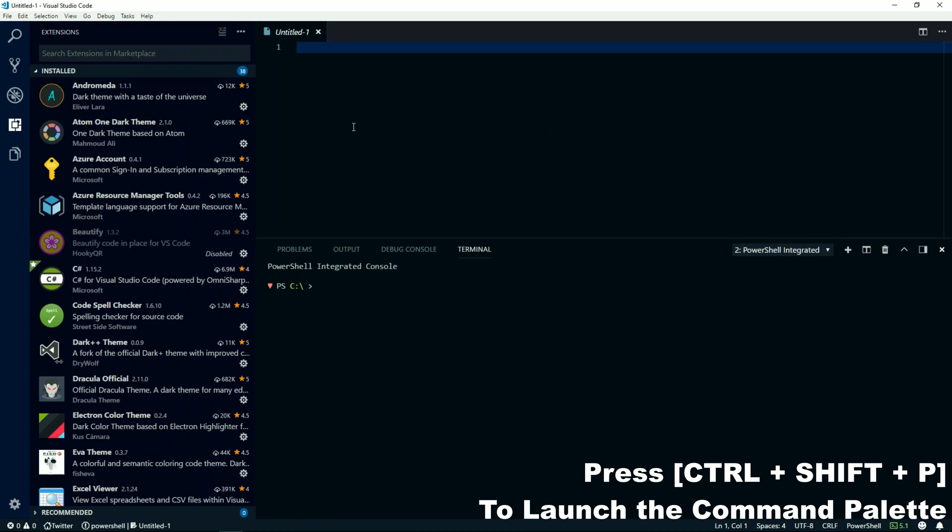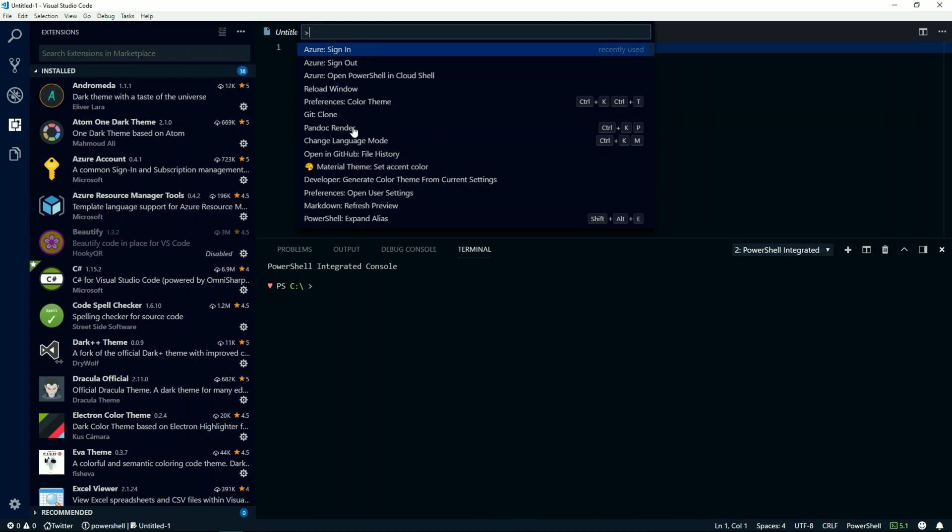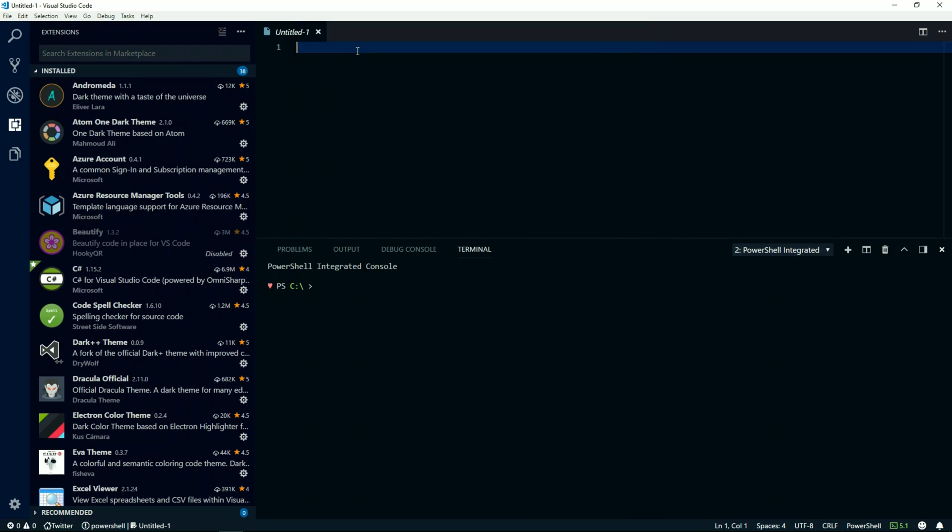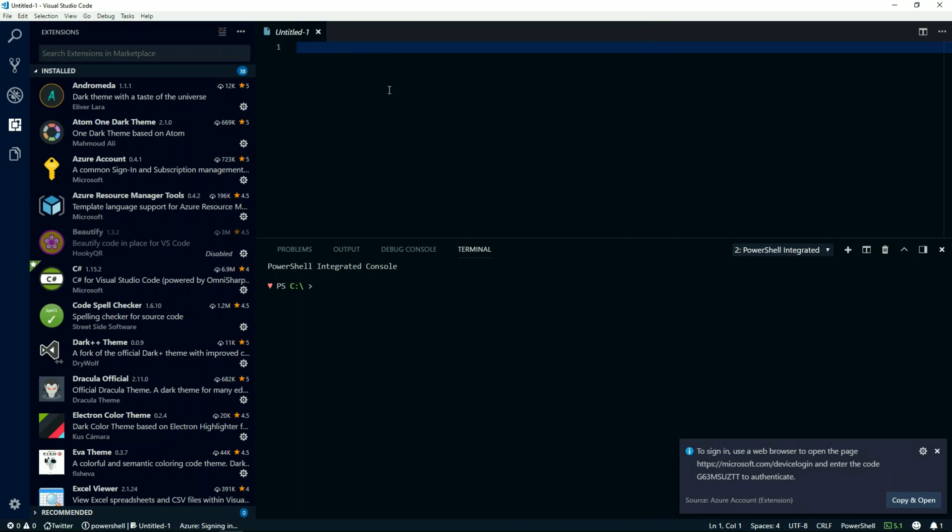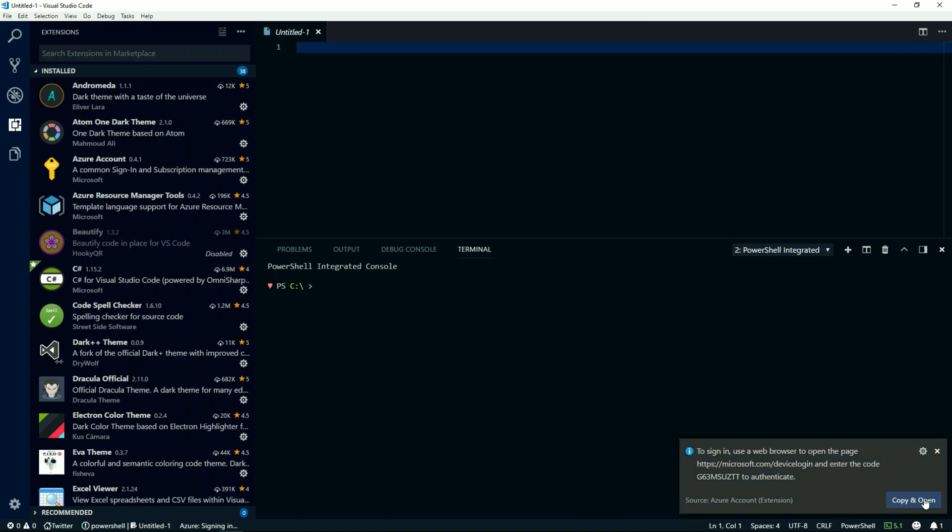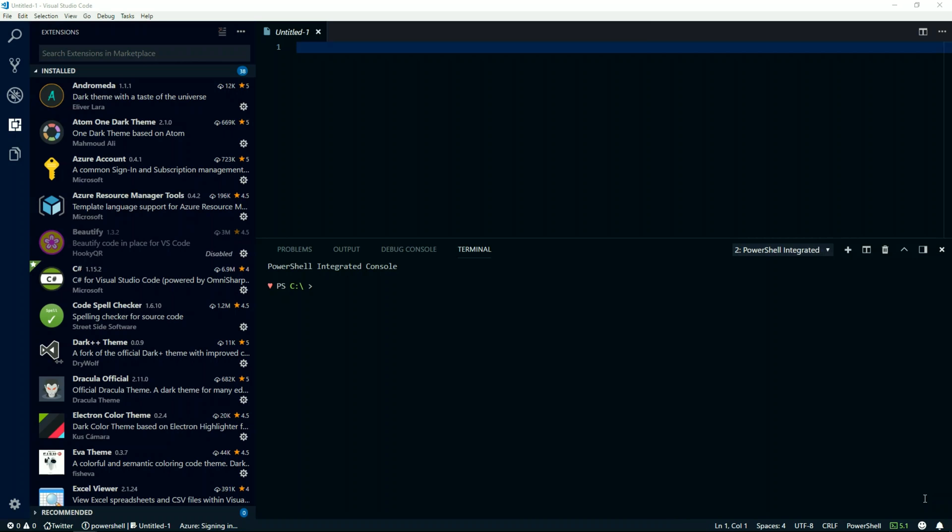In the bottom right corner, you will see there is a sign-in option available which provides an authentication code which we will copy and open in a web browser.